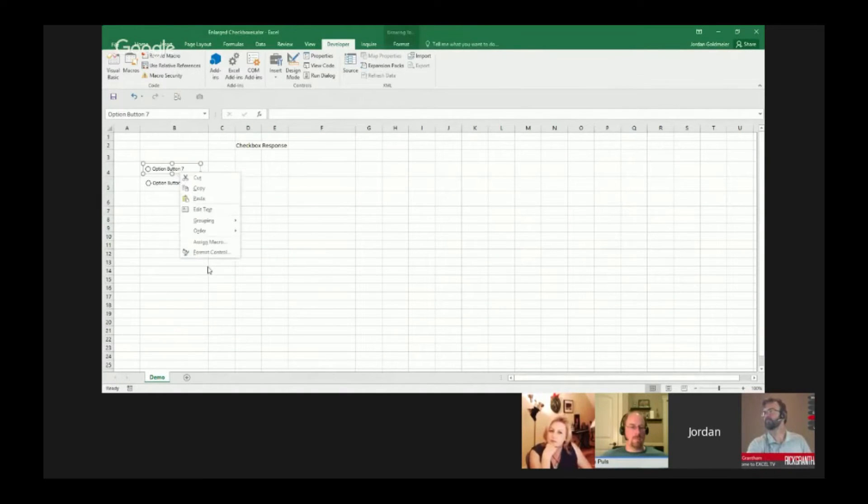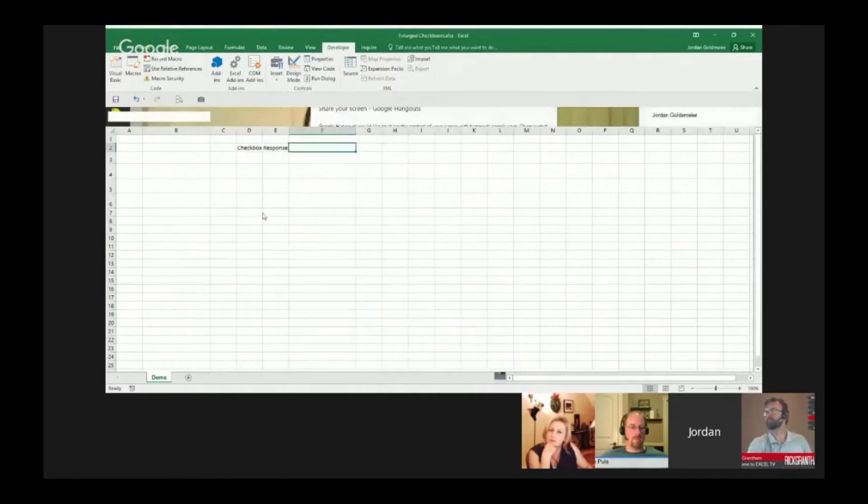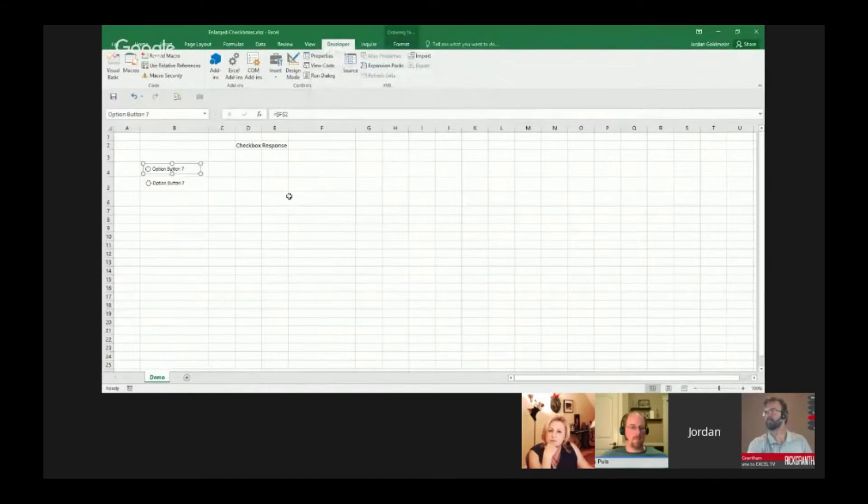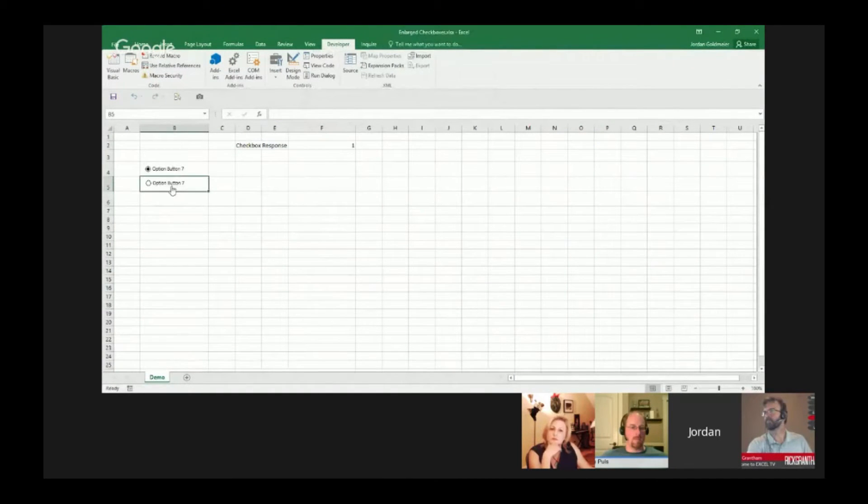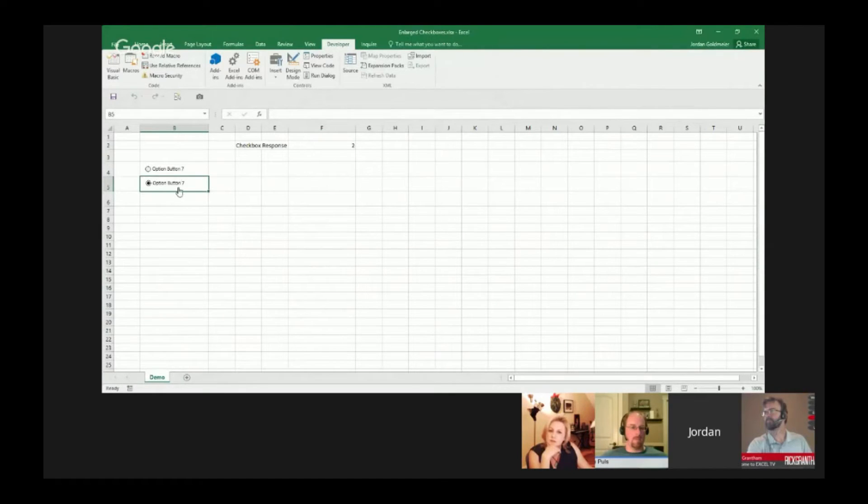If I go over here and I go to format control, I can assign it to a place on the spreadsheet such that when I click them, it's going to change this to reflect which one I've clicked on.